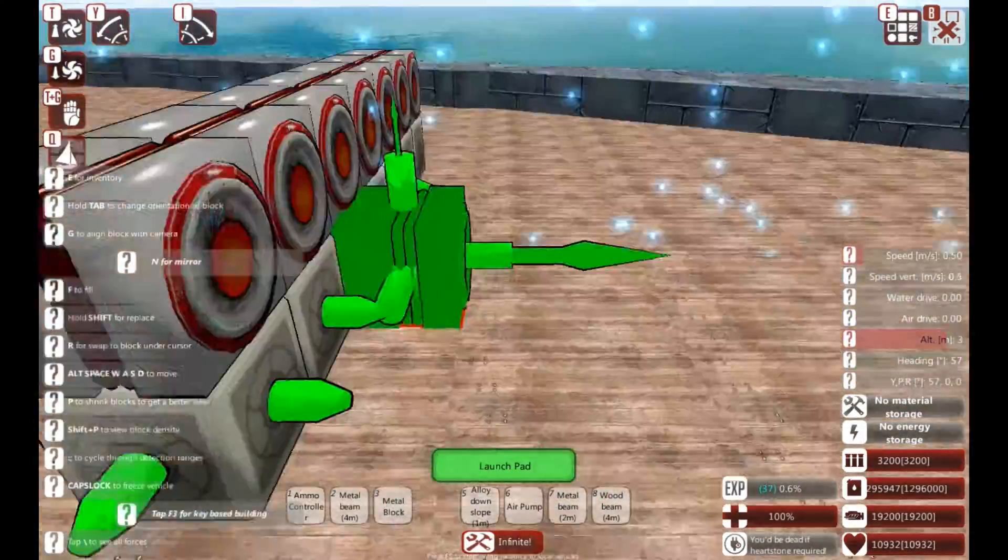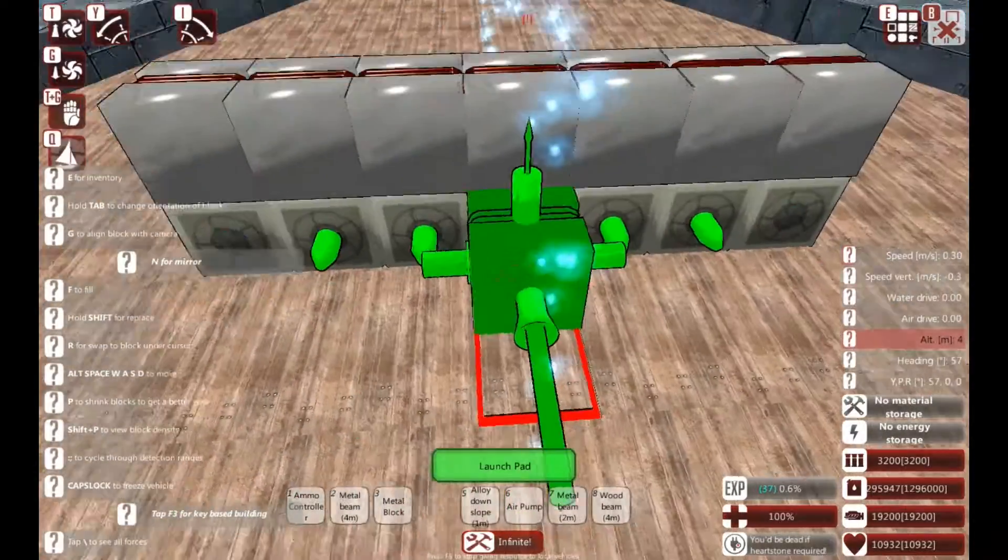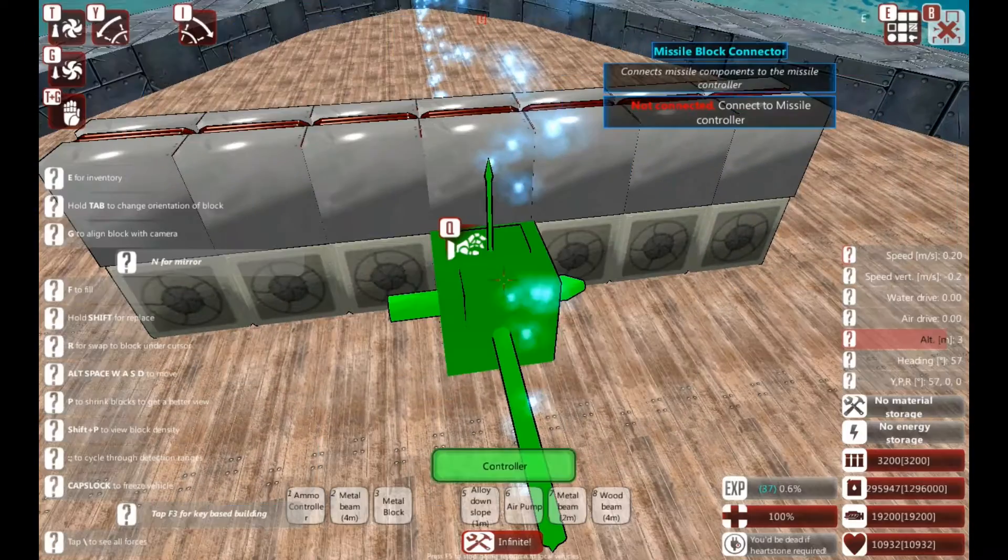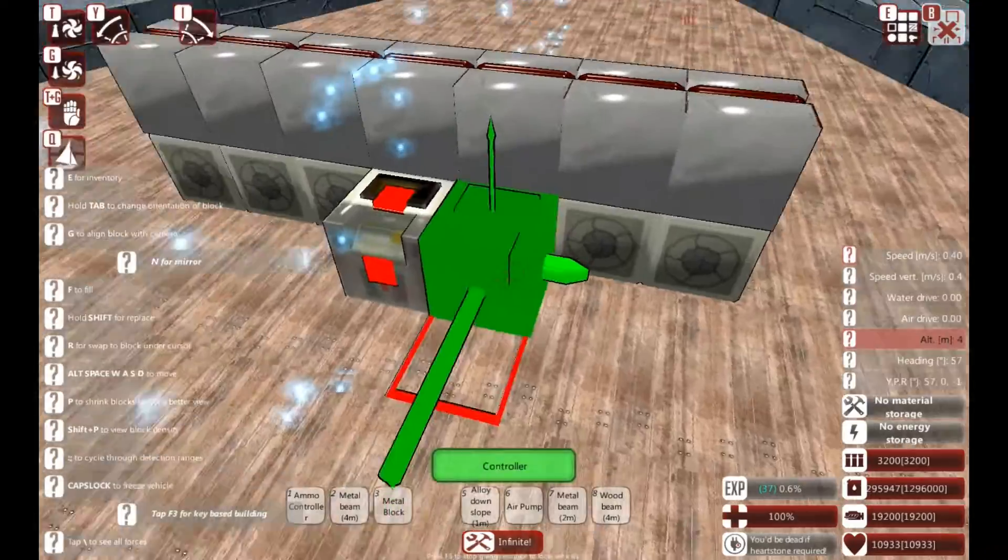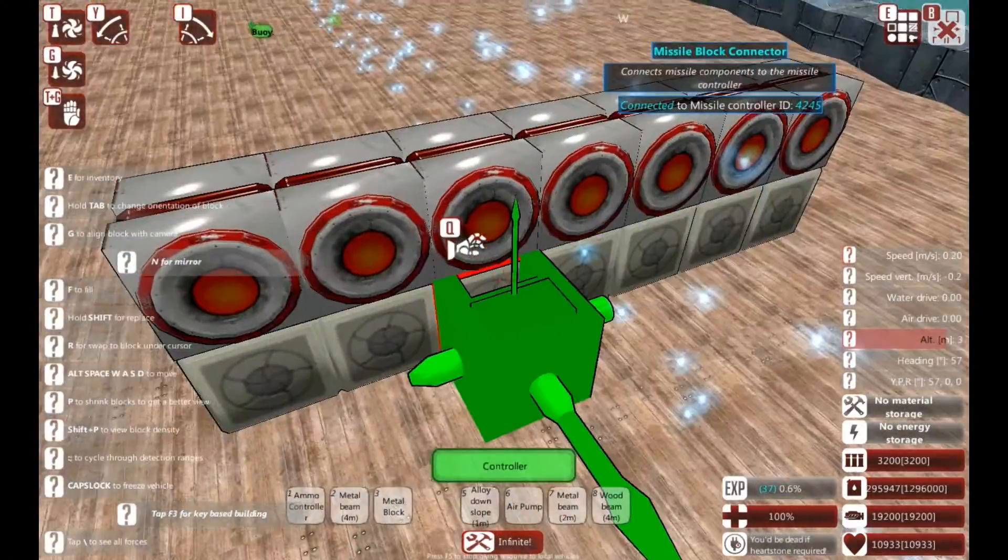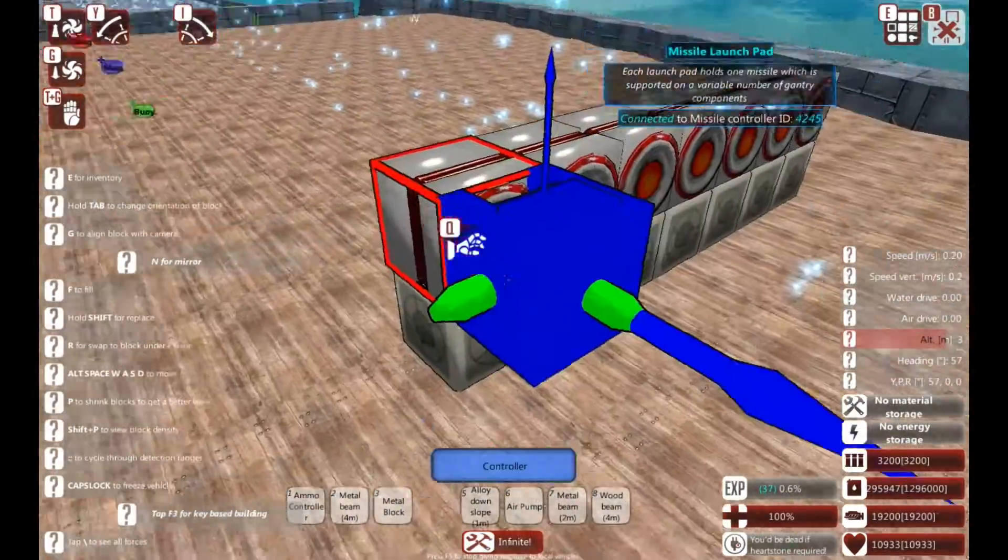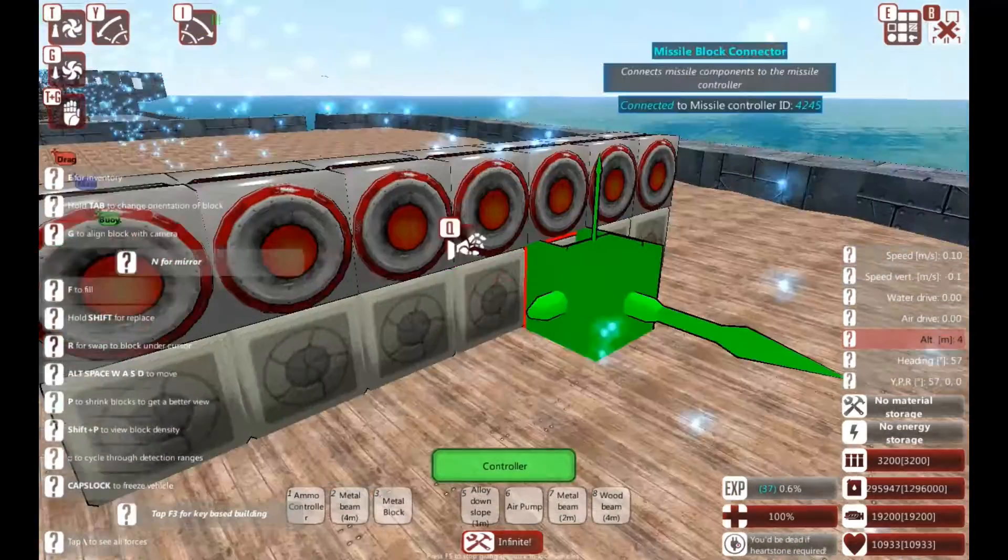So currently they're not connected to a missile controller, so I'm going to do that now. A missile controller is required for all missile-based systems, otherwise they won't be connected.